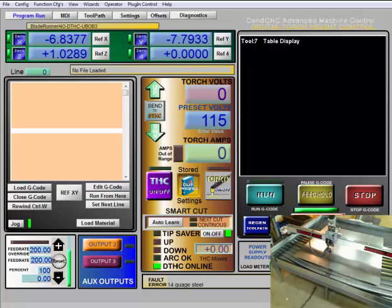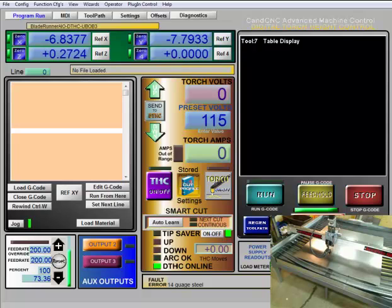And page up and page down control your Z axis. Page up moving positive, page down moving negative.